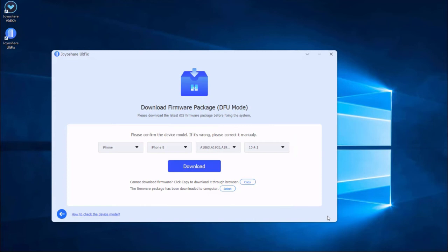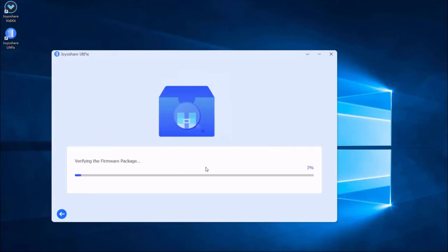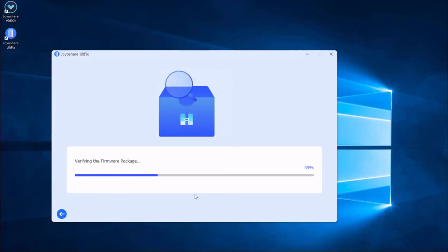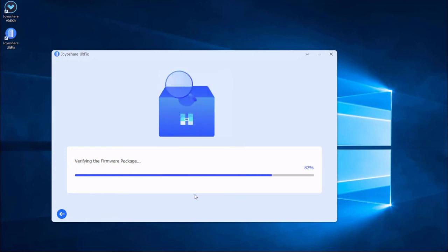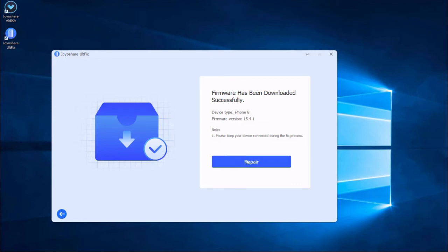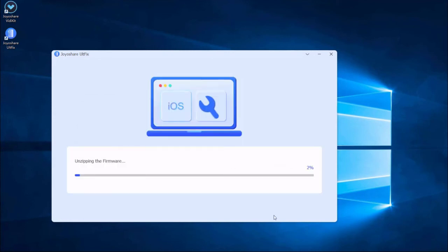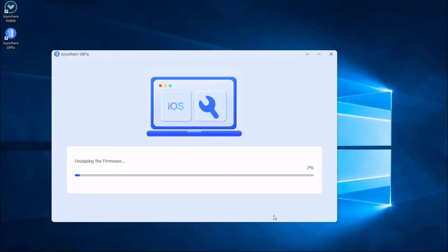Then press the Download button to download the matching firmware package. Lastly, click the Repair button. The downloaded firmware package will be unzipped and the program will start to fix your iPhone issue. A few minutes later, the repairing process will finish and your iPhone will come back to normal.